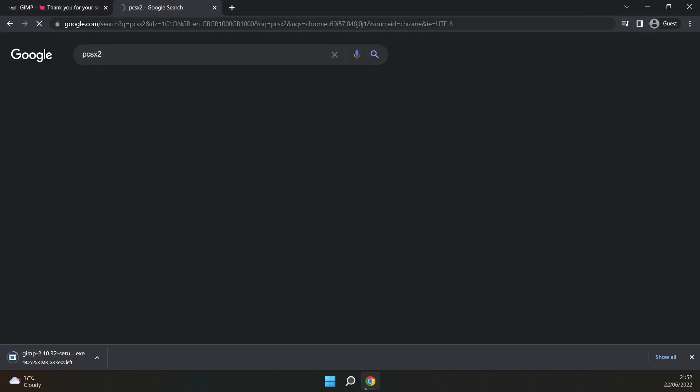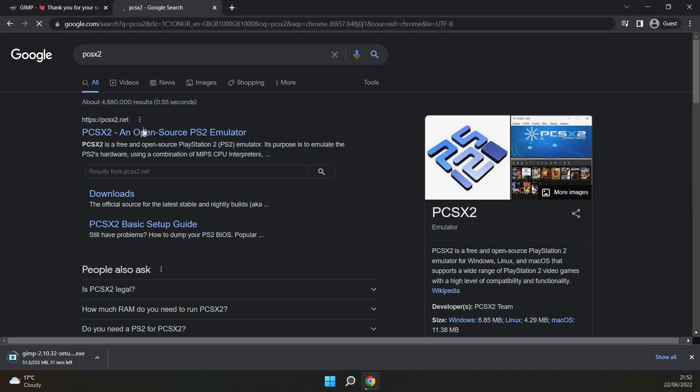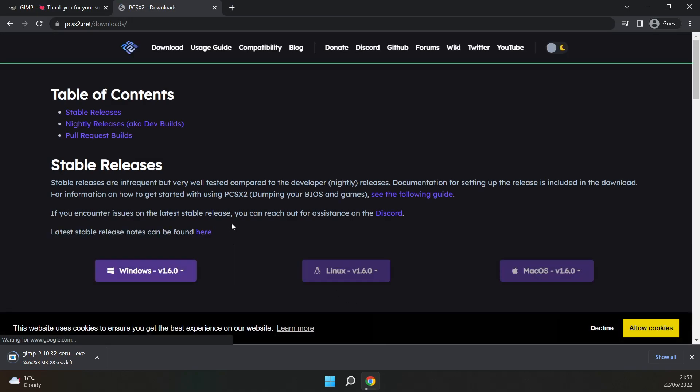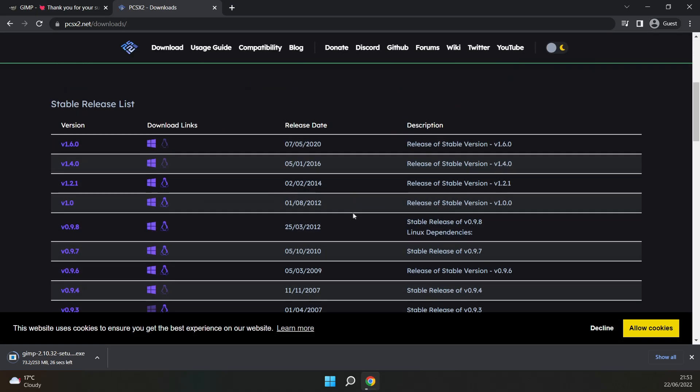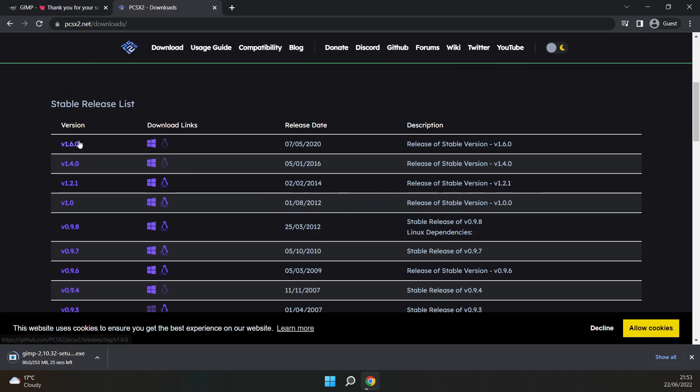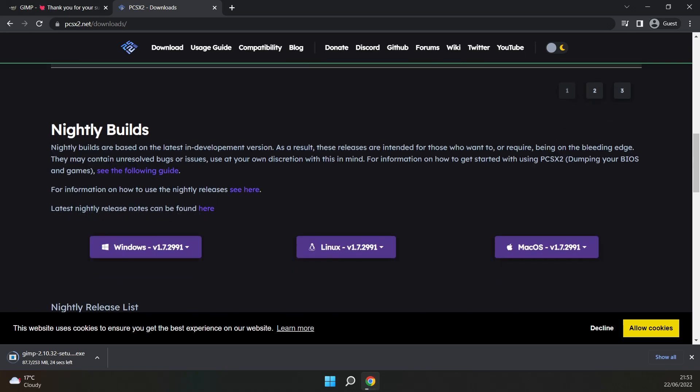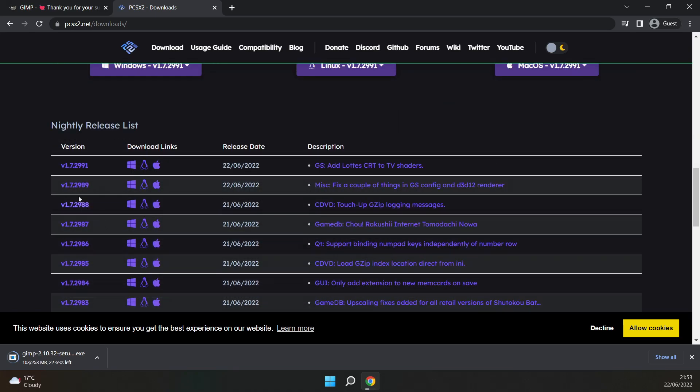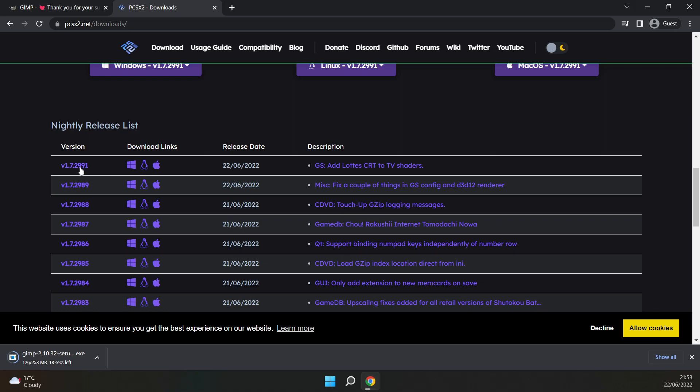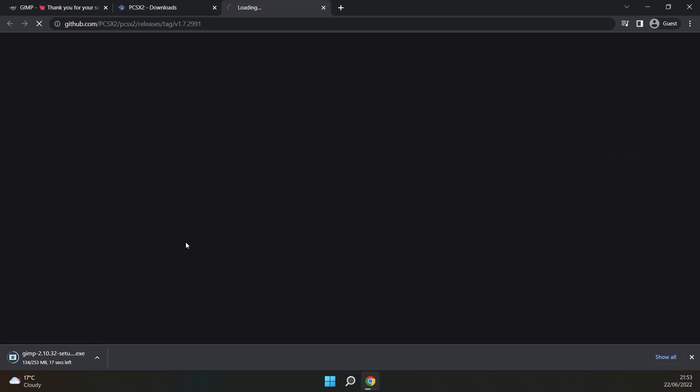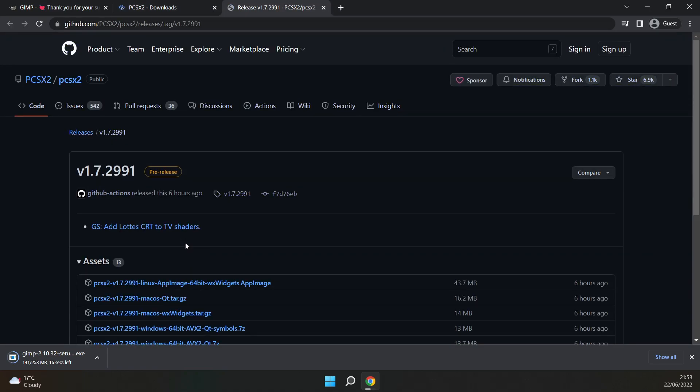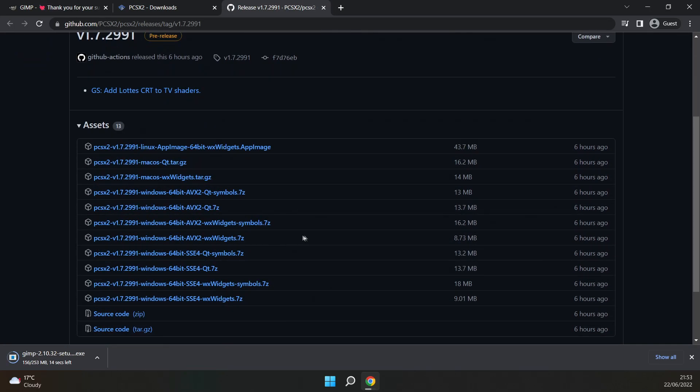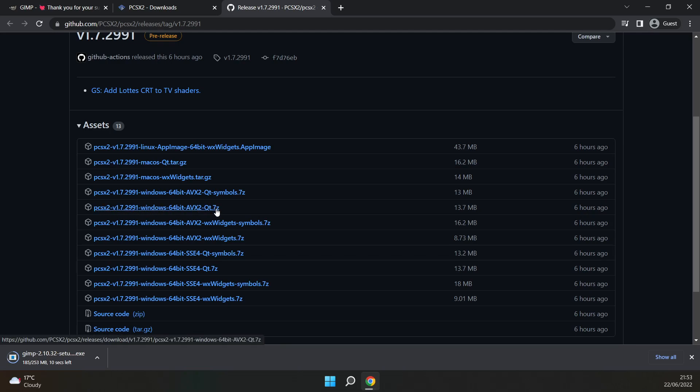For PCSX2, you want to go to the page and click downloads, and scroll down to where it says nightly builds. Click on the latest nightly build, which for me was version 1.7.2991. Clicking on this will take you to their GitHub page for the download. You'll click your platform, for me that was Windows 64-bit.